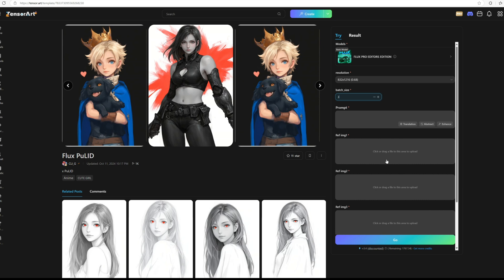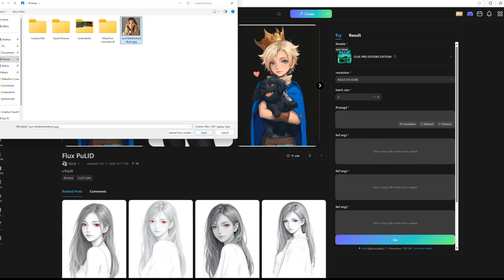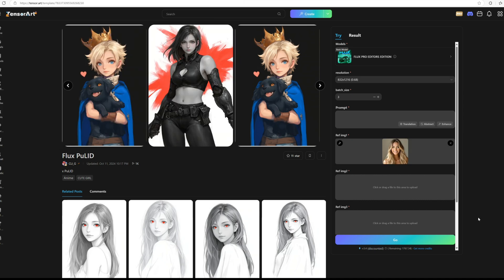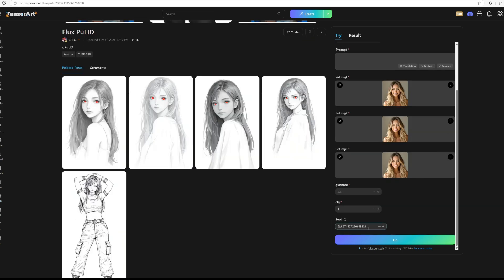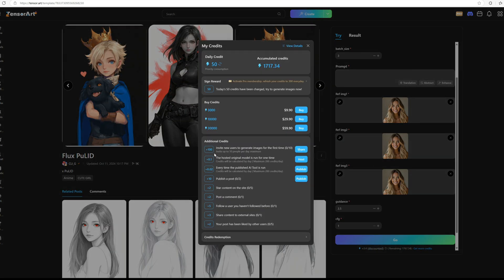You need to upload your reference image three times. Here is the seed number, but you don't need to do anything there. You get 50 credits daily for free. I believe it used to be 100 credits per day, but even with 50 credits you can create a lot. If you need more credits, you can purchase them and they're very affordable, almost free.